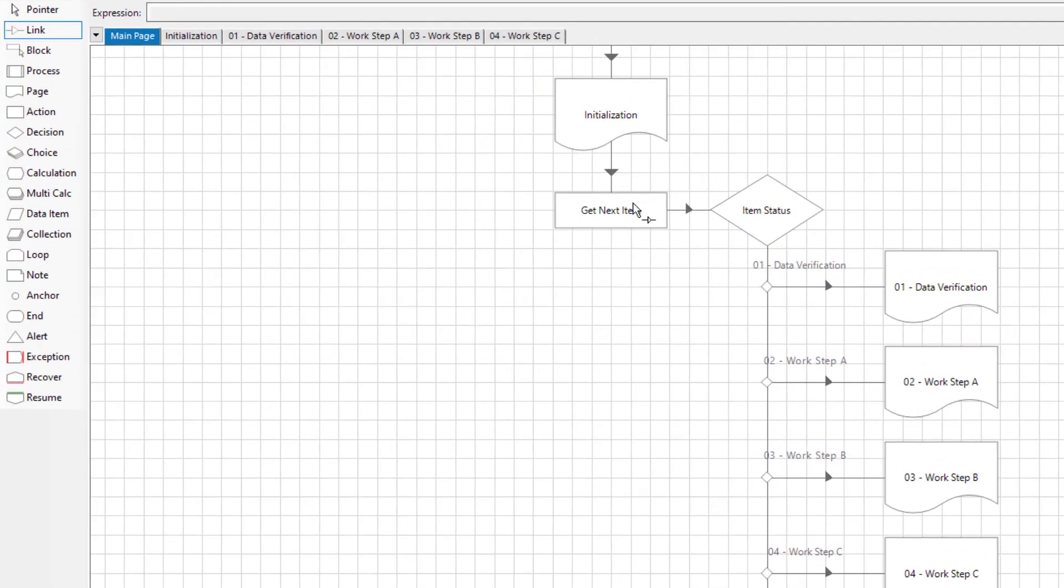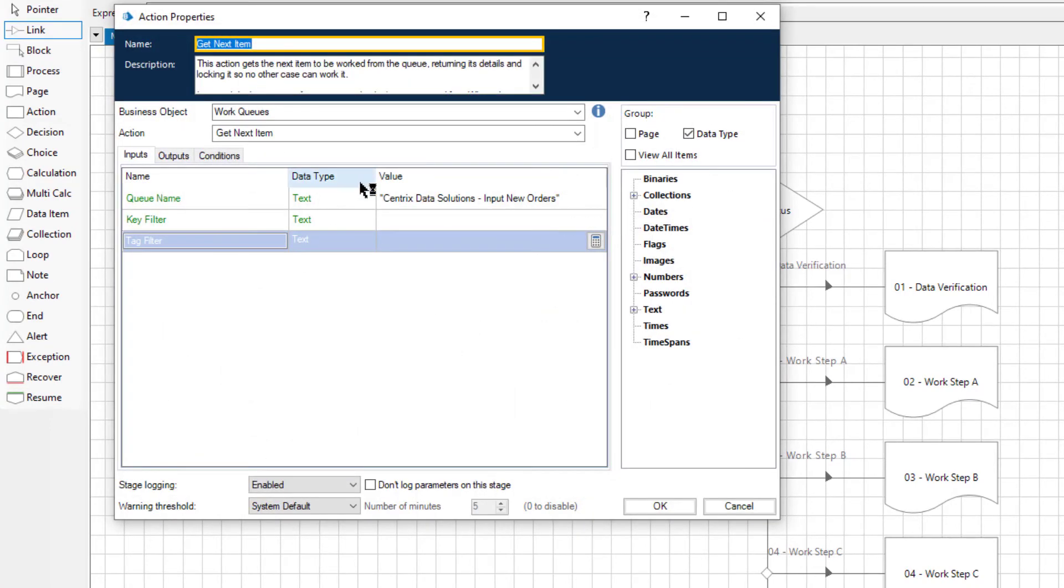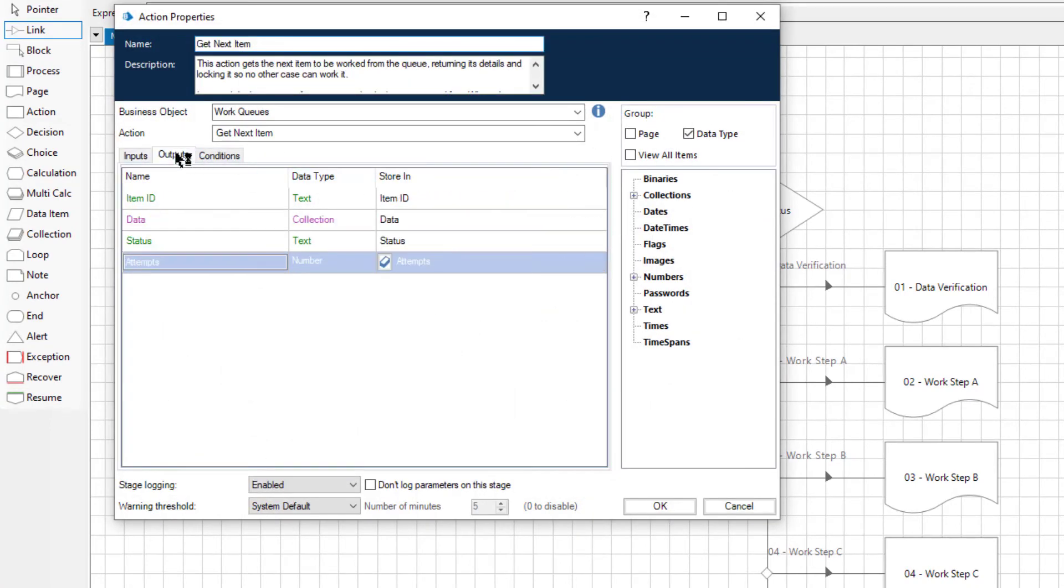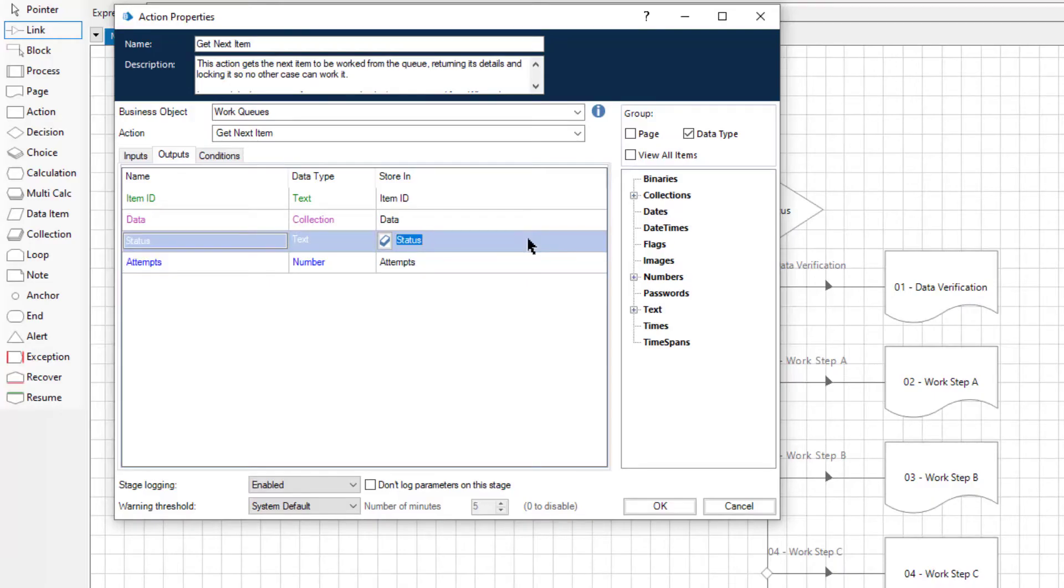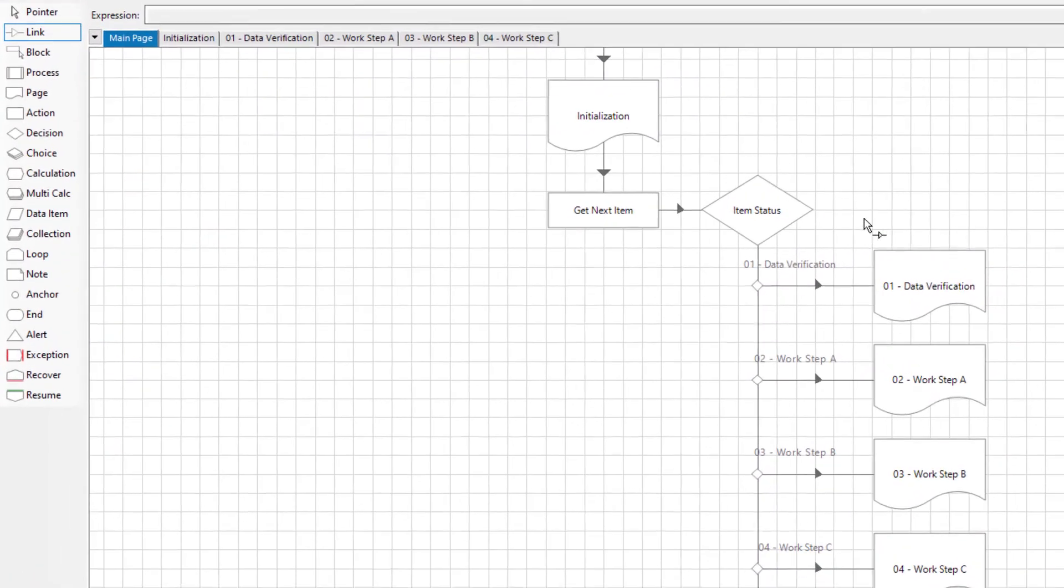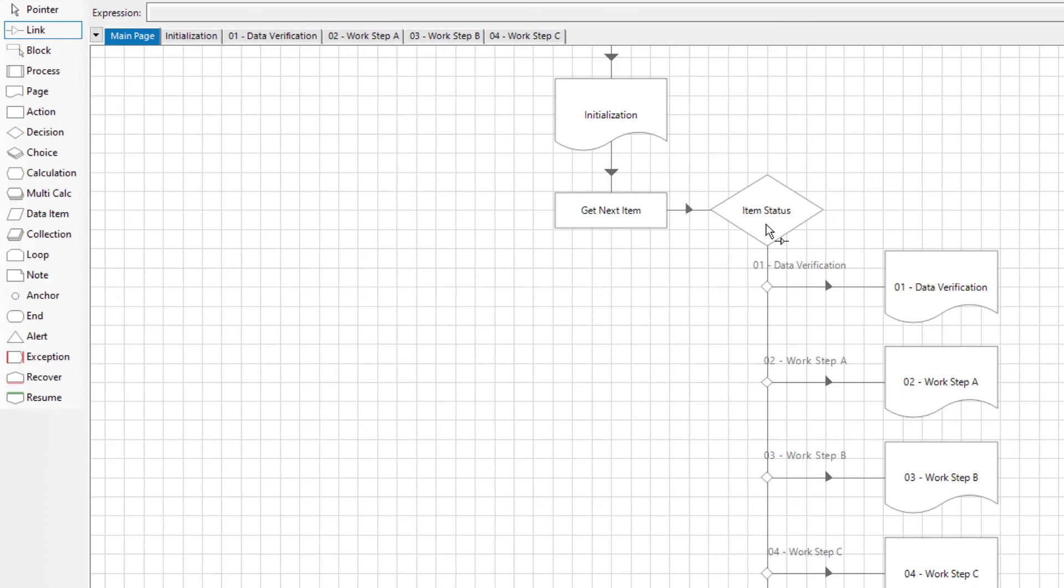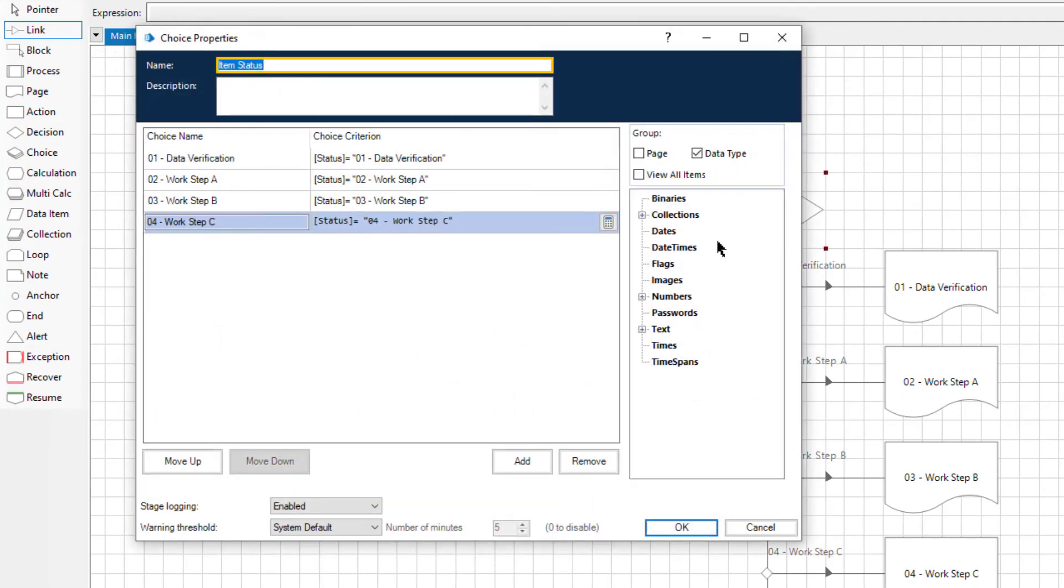Remember, the item status can be returned as an output from the get next item action. So in this example, the get next item action returns an item's status, and the choice stage routes the process according to that item's status.